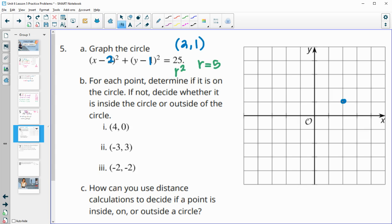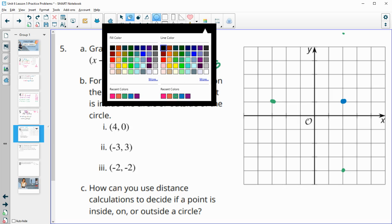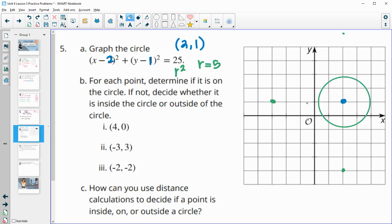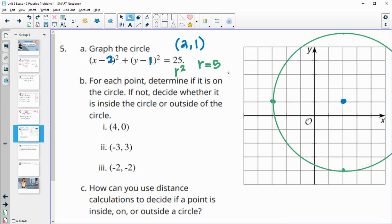Counting out 5 units from the center in all four directions — some of these points go off the grid. We can use a circle tool to draw the circle with radius 5. Rather than trying to visually check if the given points are on the circle, we'll plug each point into the equation to prove whether or not it's on the circle. Looking at the point 4, 0: it appears to be inside the circle.